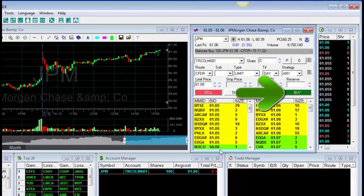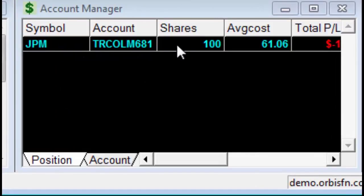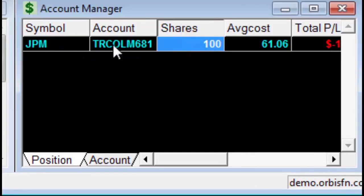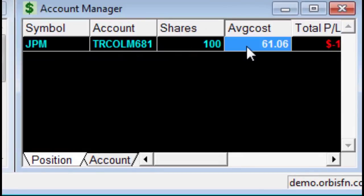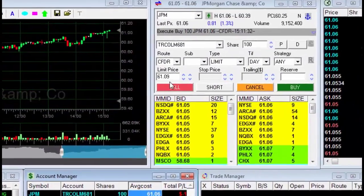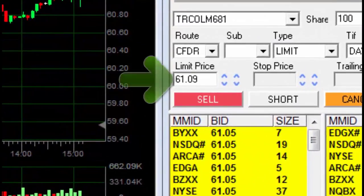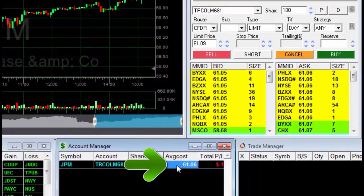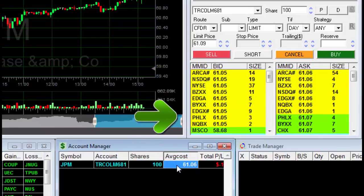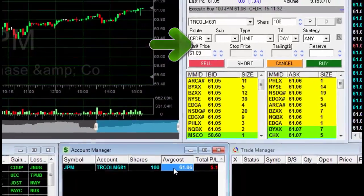The trade has been executed and you can see that I purchased 100 JPM stocks. Note that my transaction price is better than the limit price I used. The trading platform will give me the best possible price at the exact moment I click Buy, even if the limit price I entered was higher.